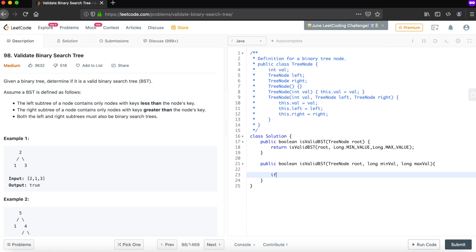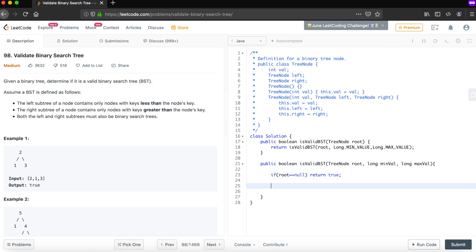The function signature is: `boolean isValidBST(root, long minVal, long maxVal)`. Base conditions: if root is null, return true — it's a correct BST. If `minVal` is greater than or equal to `root.val`, return false. If `maxVal` is less than or equal to `root.val`, return false.